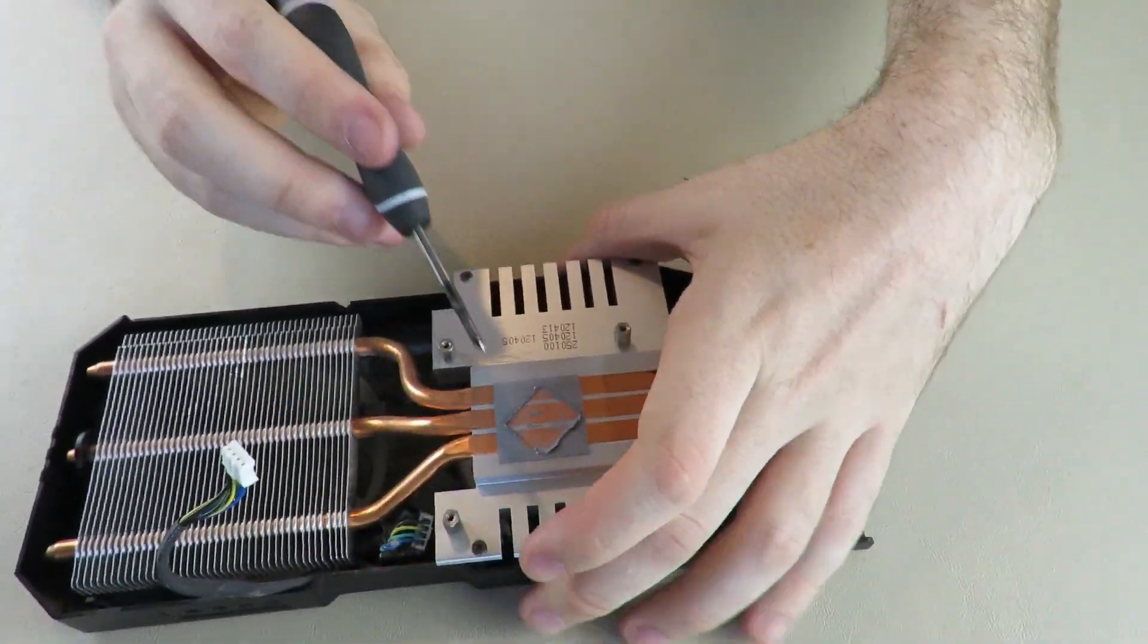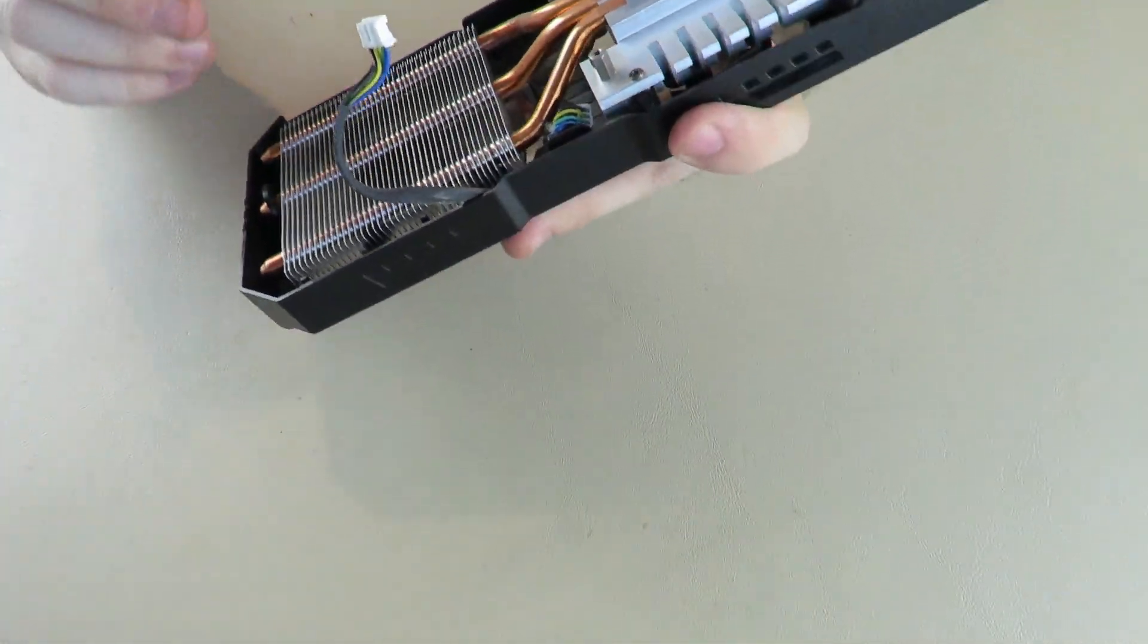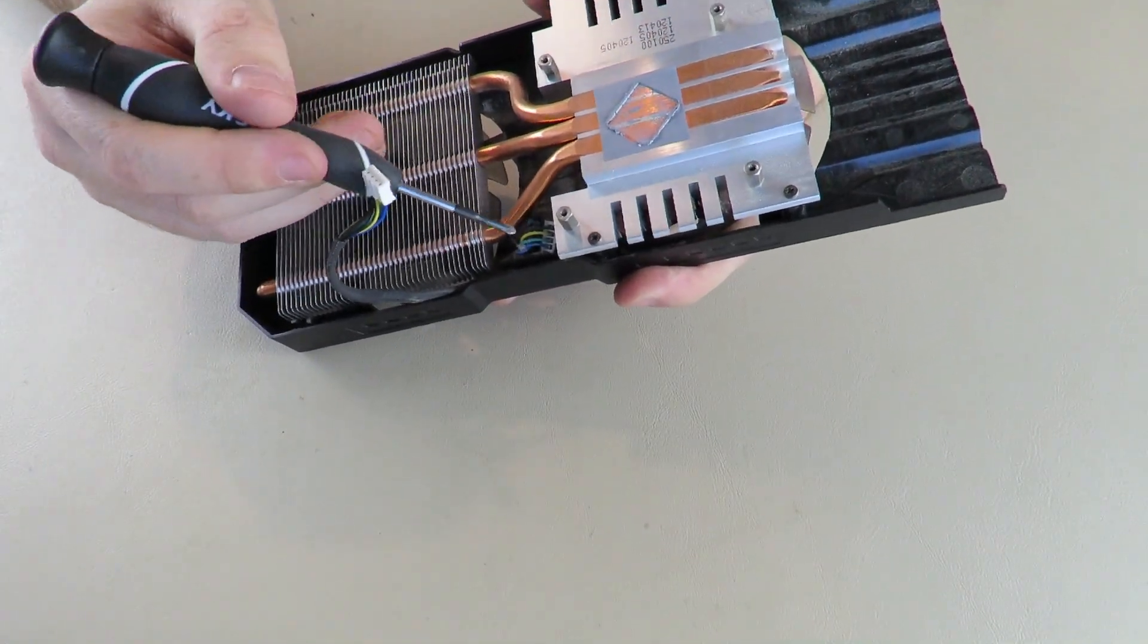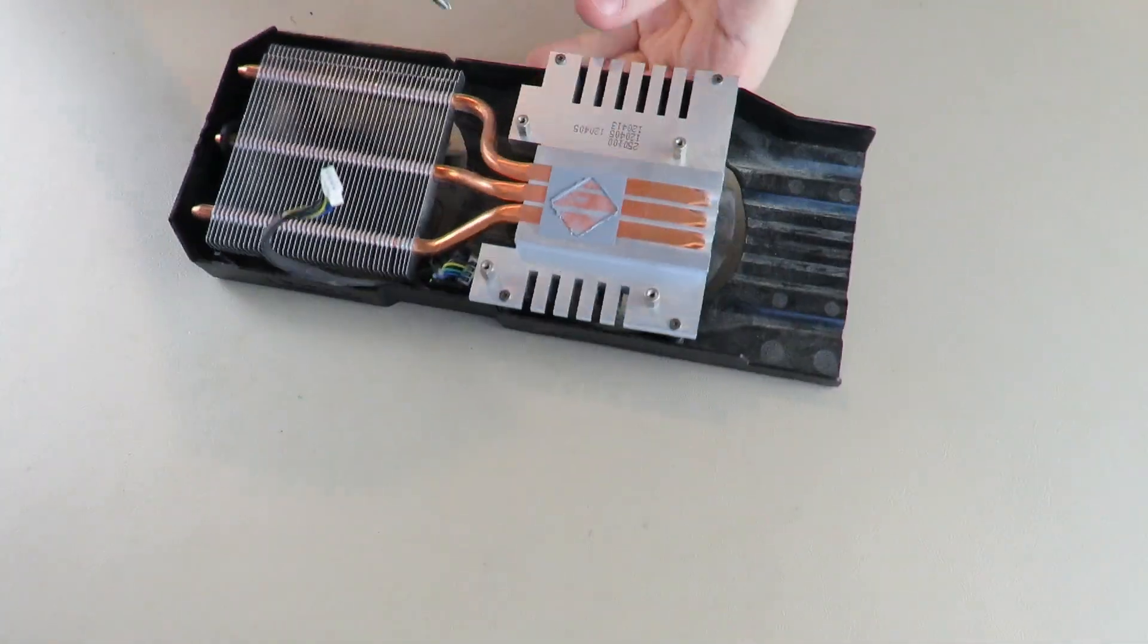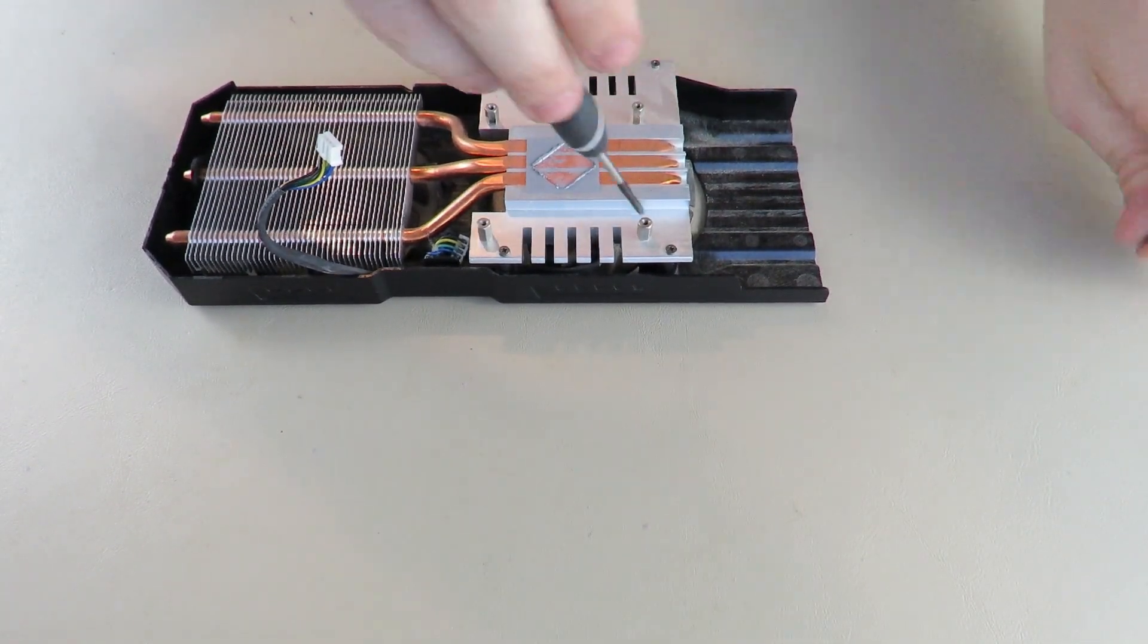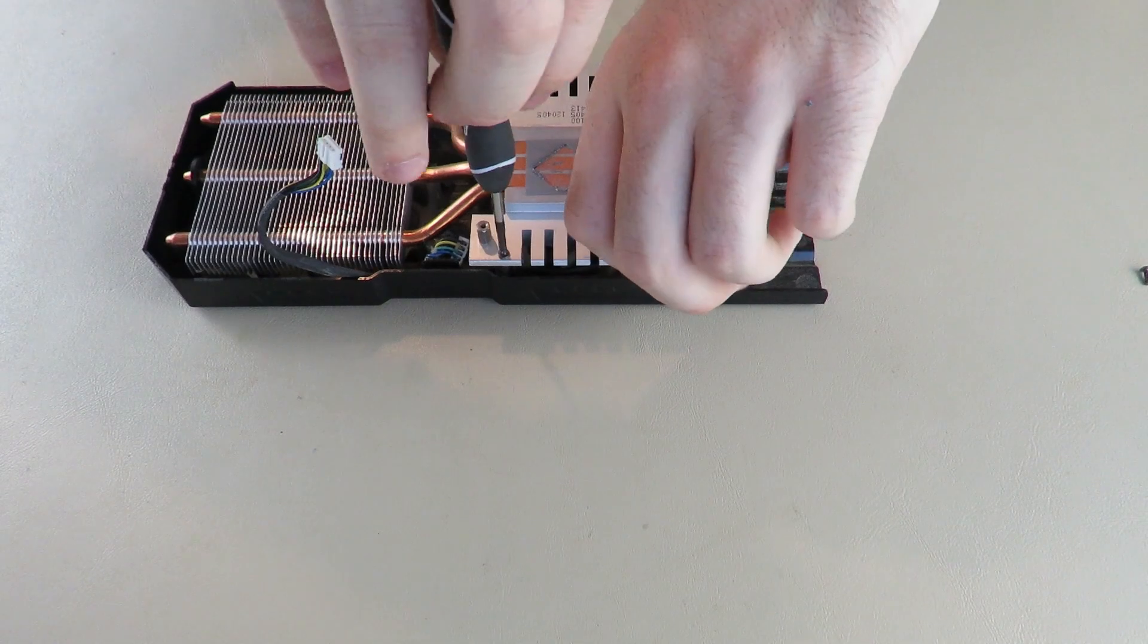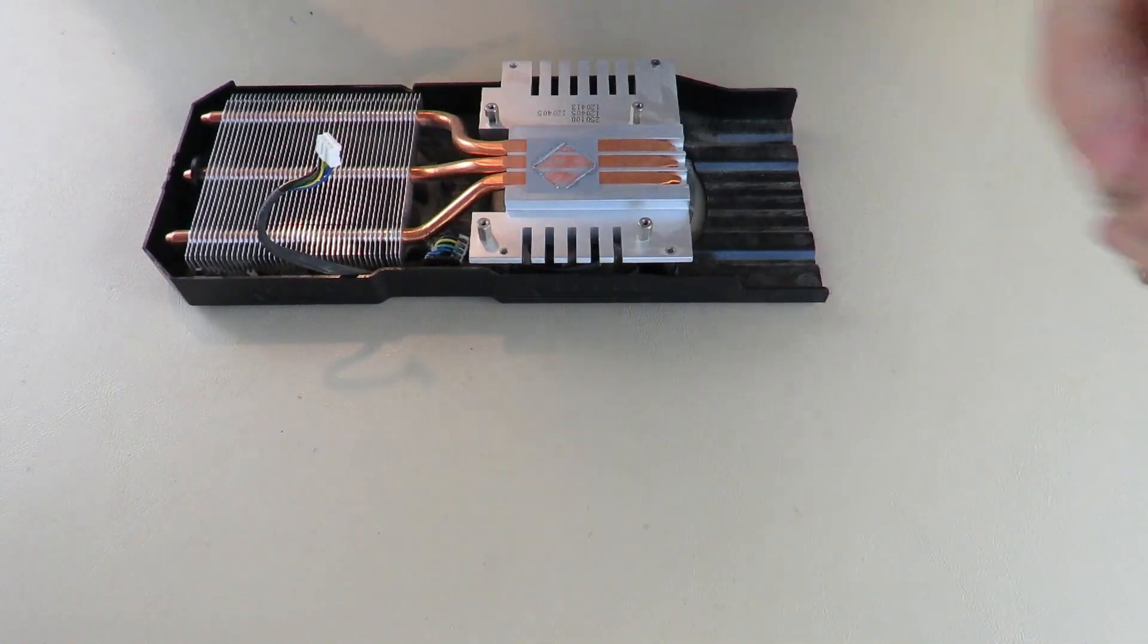If you want to take off the cooler from the shroud, you need to take out these four screws. Please be aware that these fans are daisy-chained together. I usually don't take the cooler apart, but I'll show you a couple things you need to be aware of so you don't break things.